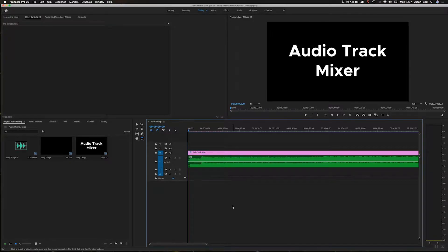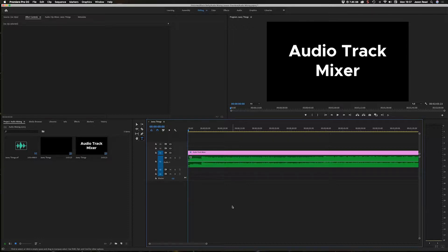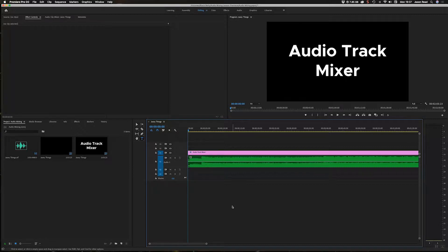Hi there folks. I wanted to take a look at using the Audio Track Mixer in Premiere and how we can automate the process and do a live mix. I've just got one track here to make it simple.